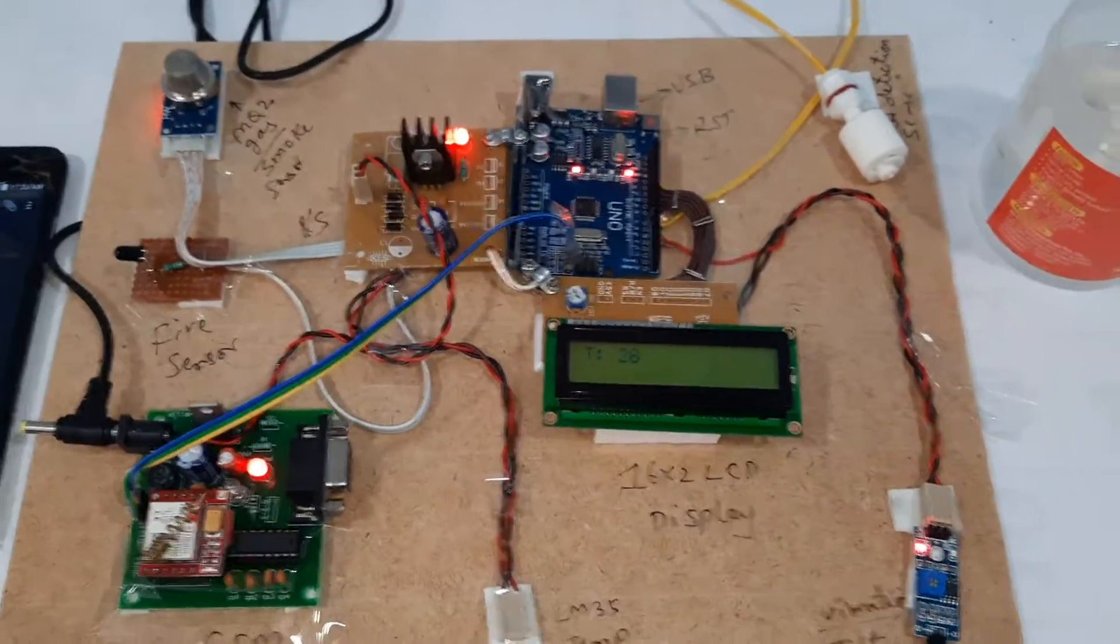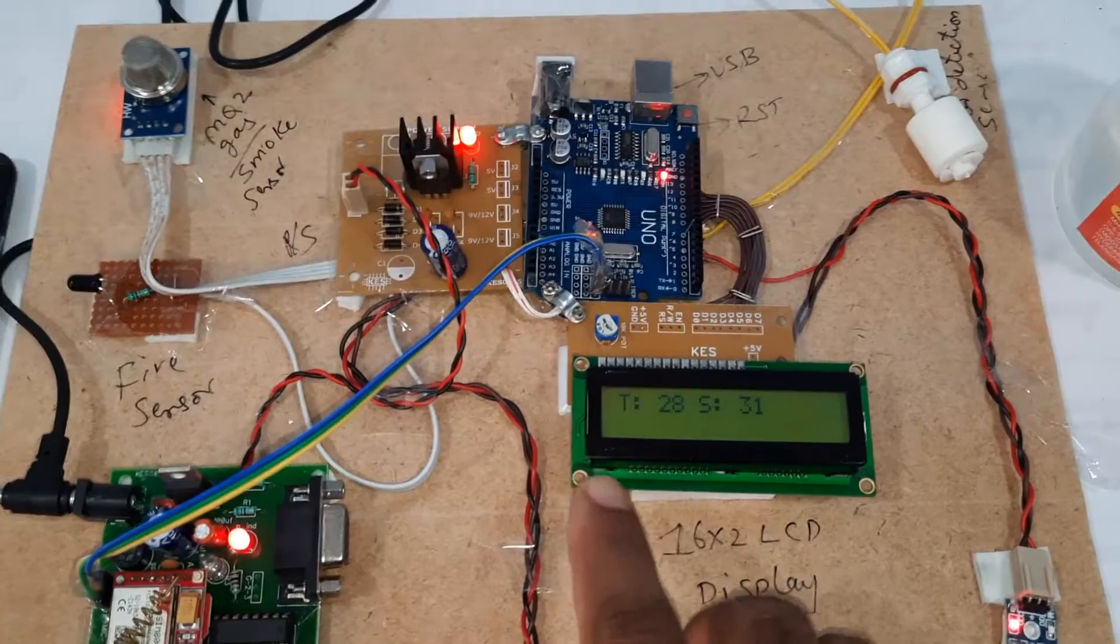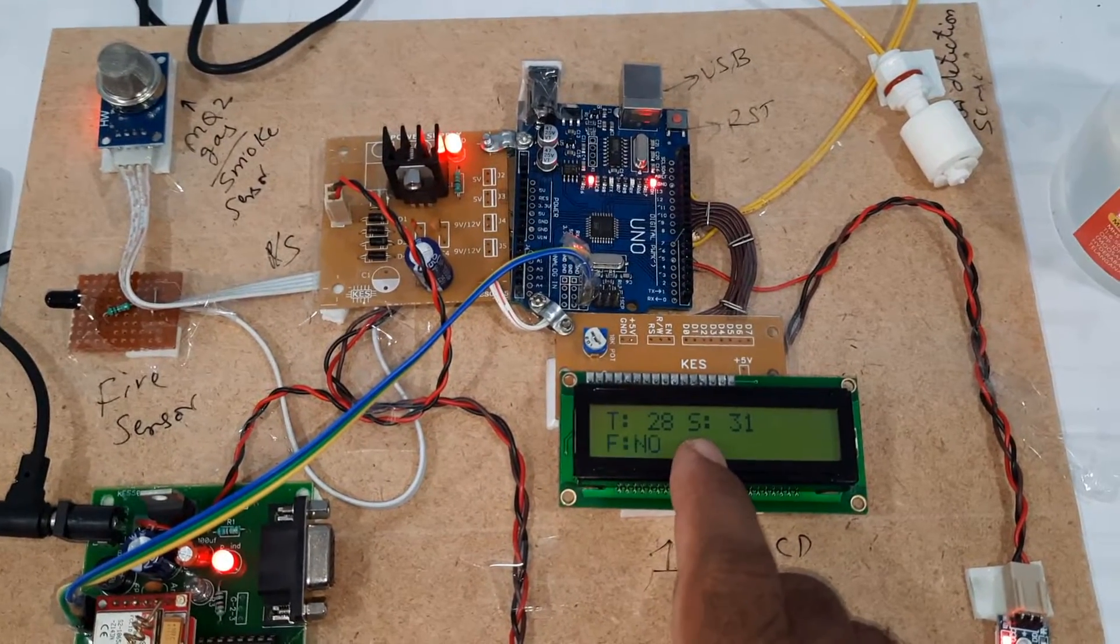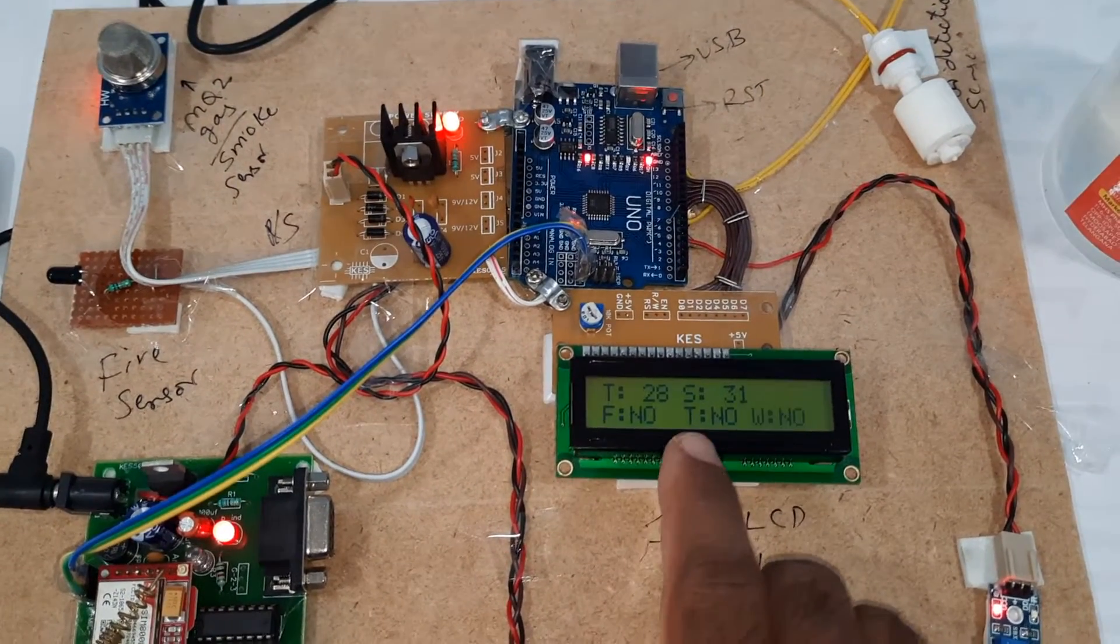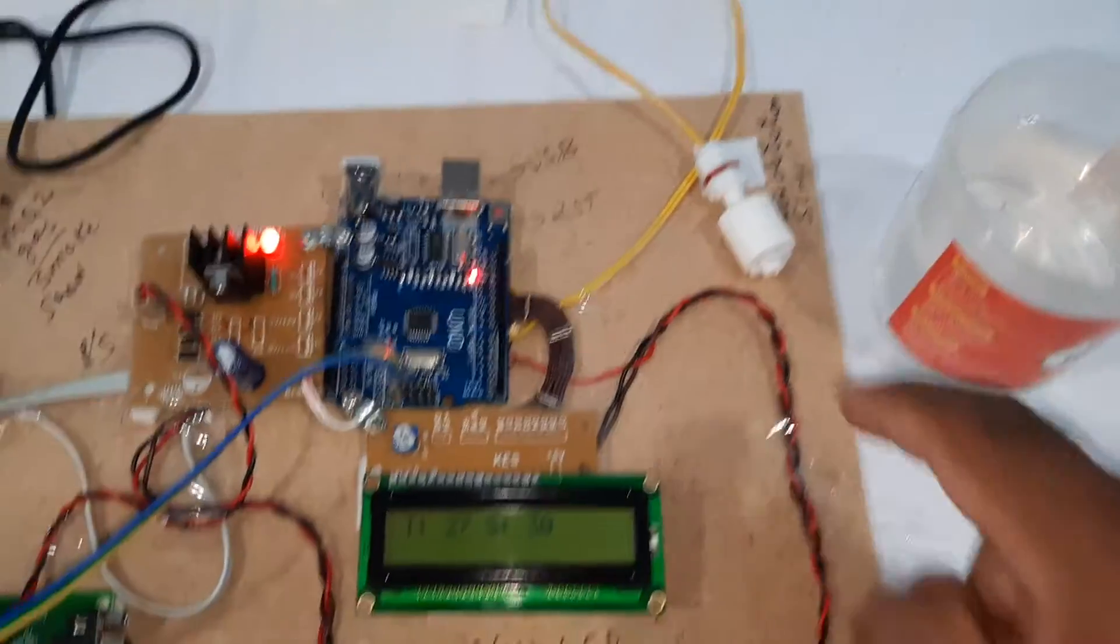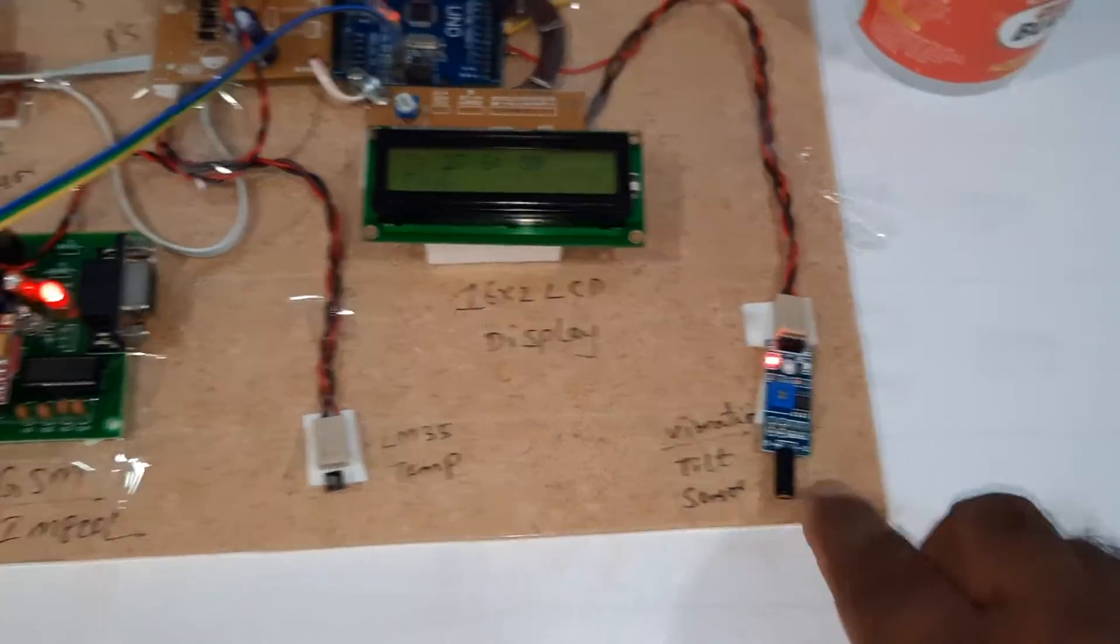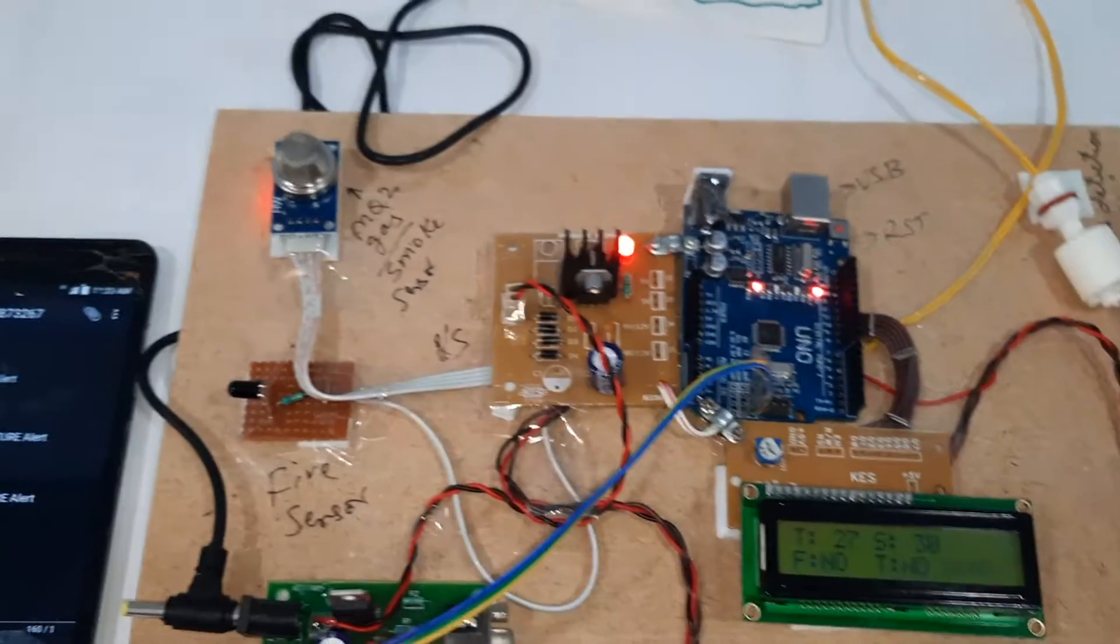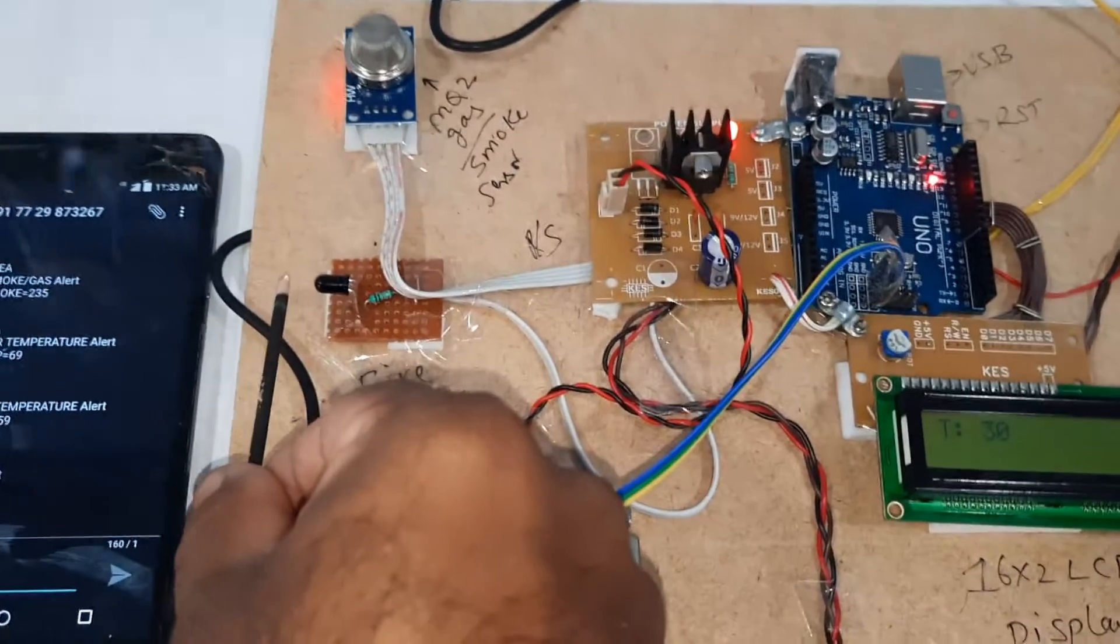All five sensors, we are getting one by one. If nothing should happen: T for temperature, S for gas, F for fire, T for tilt, W for water. There is no water alert and no tilt alert. Temperature, fire. Now I am going to give fire.